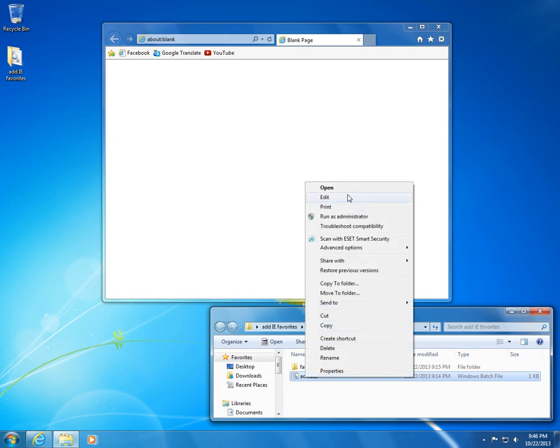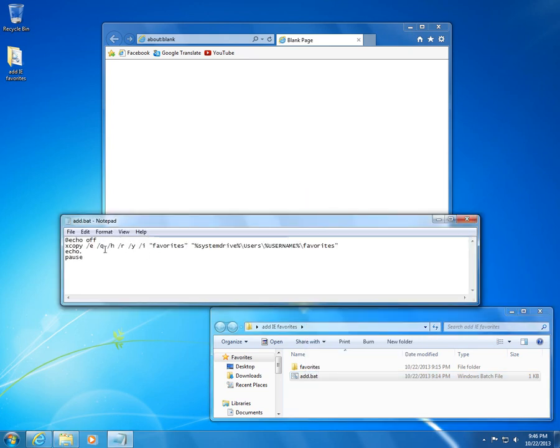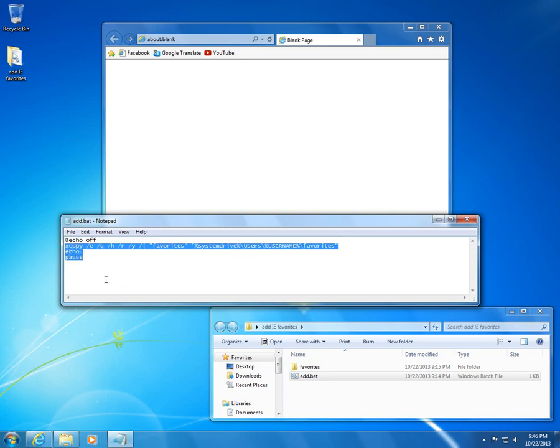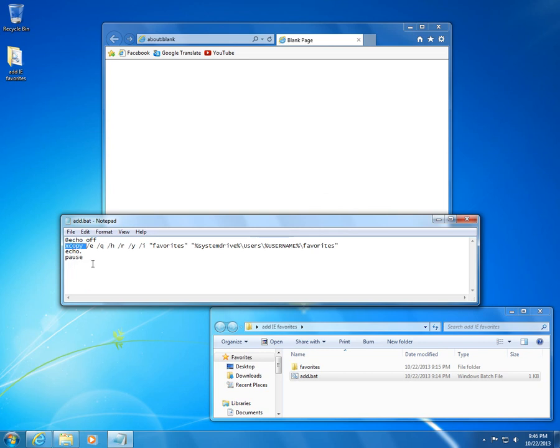Let's see what's inside the batch file. Right-click on it and edit. Echo off will hide these commands. xcopy is a file on the c drive where Windows is installed.